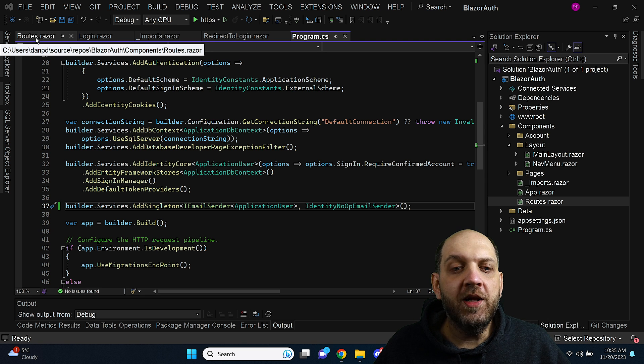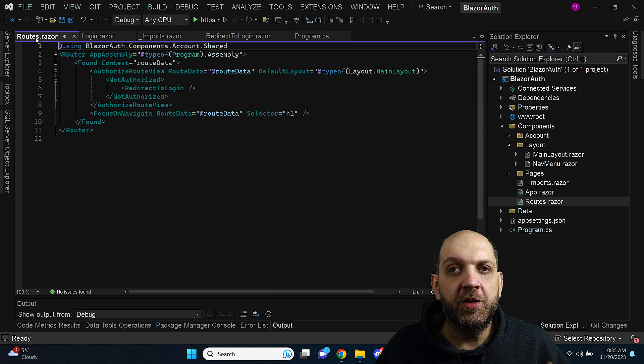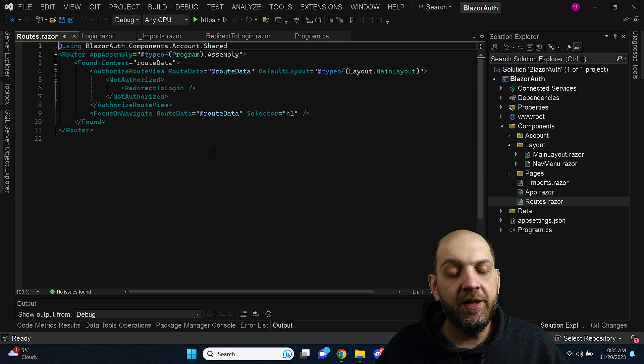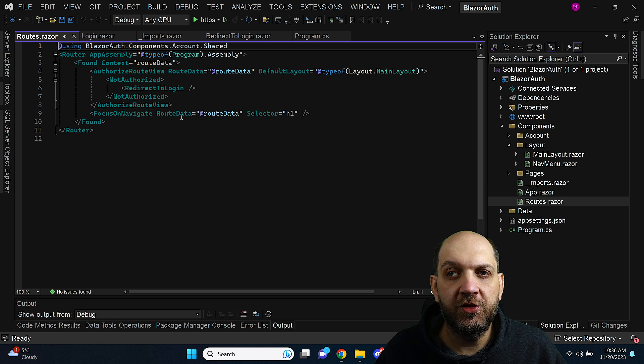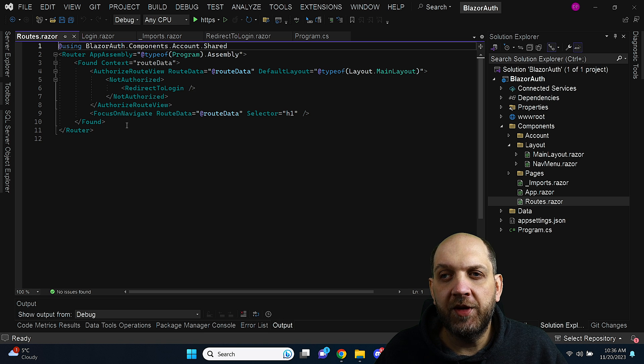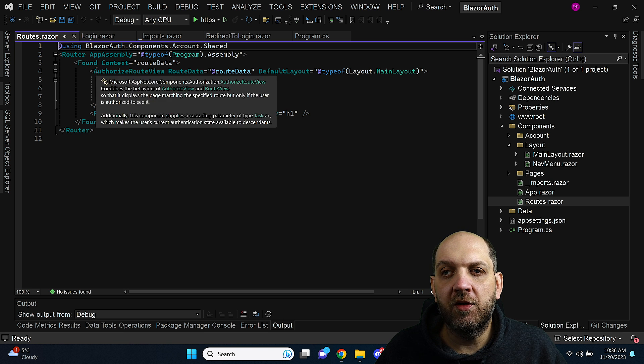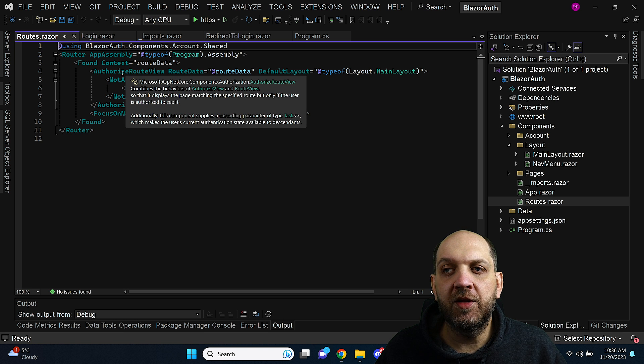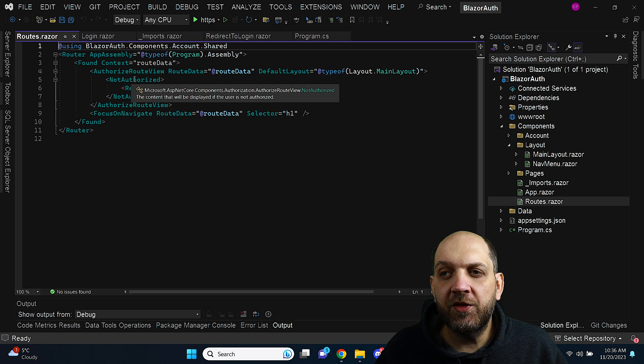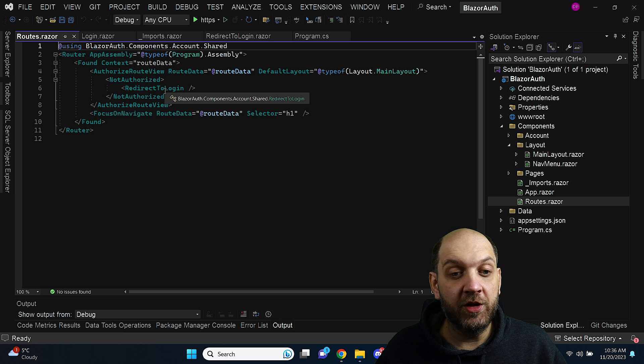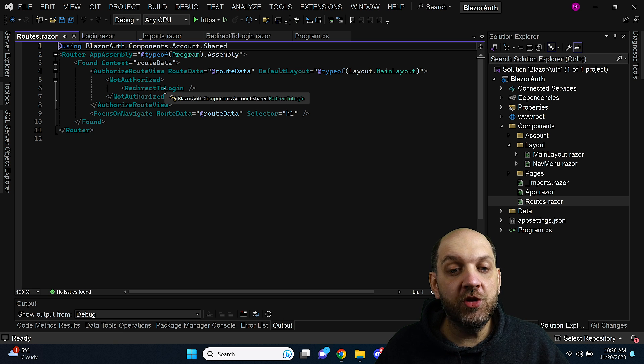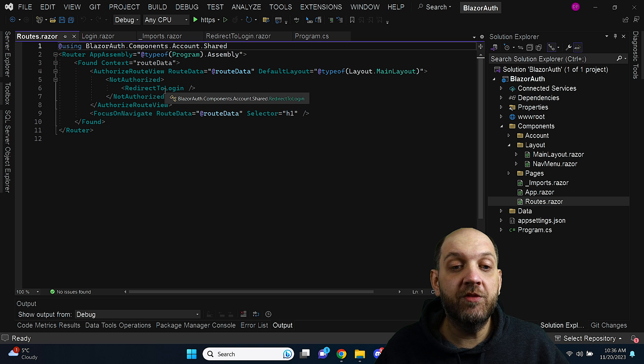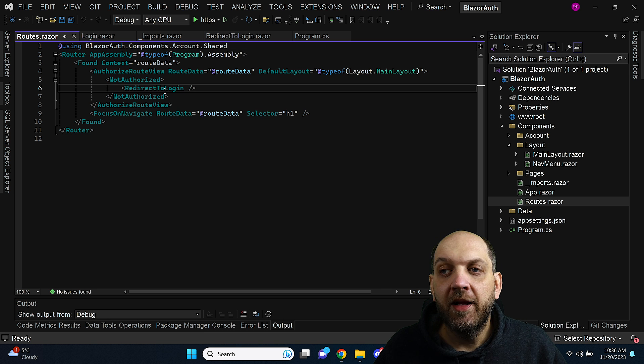So first of all let me show you what the problem actually is. If we go this is the standard template of Blazor with individual user authentication and if we take a look at this route CS we see that we have this found context and authorized view and then we have this not authorized and we have this redirect to login component which is how we would usually do a redirect to login in previous Blazor versions.